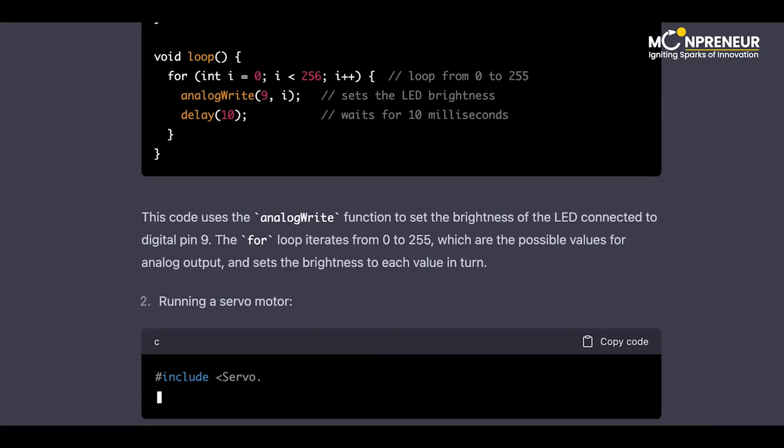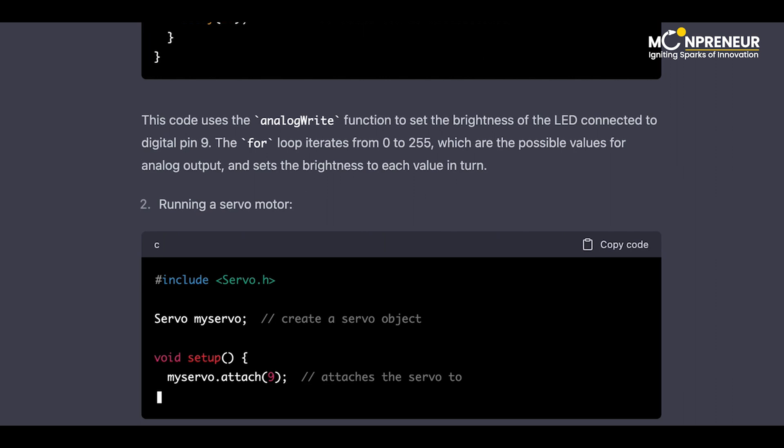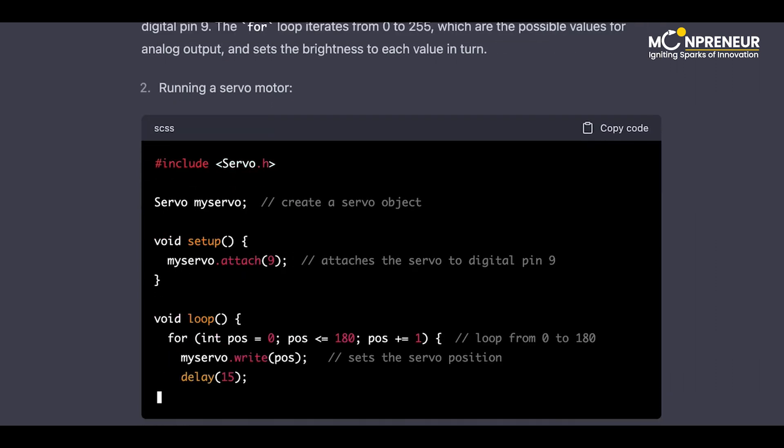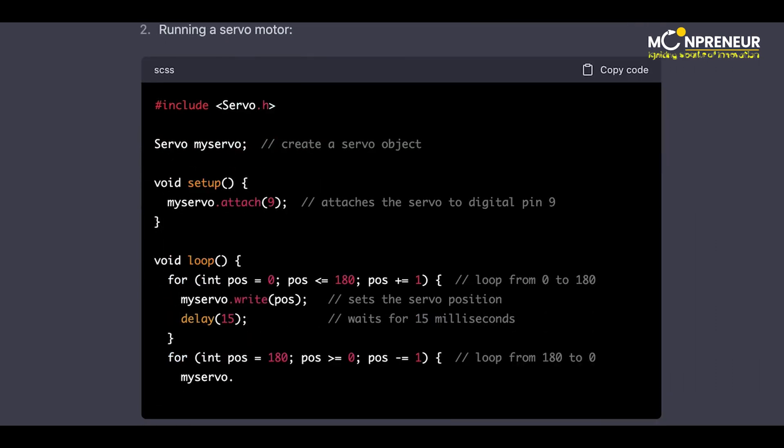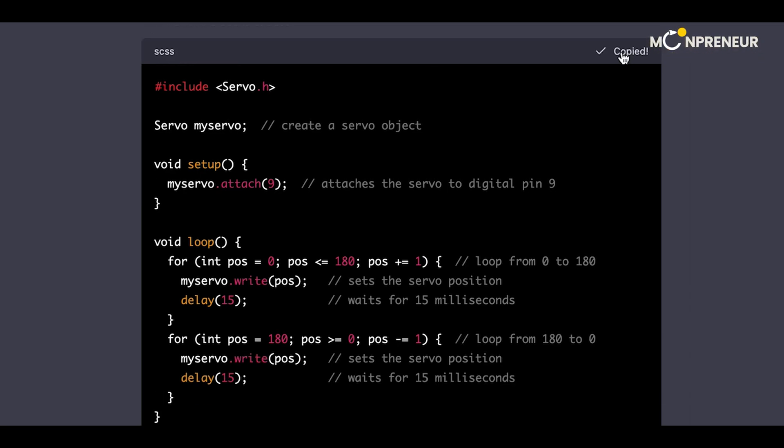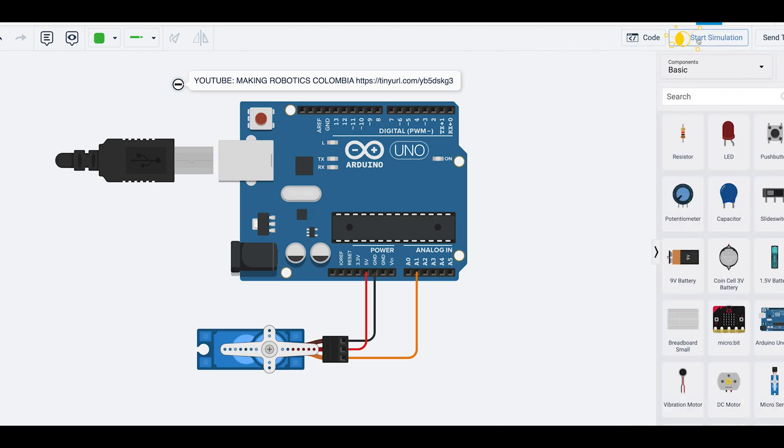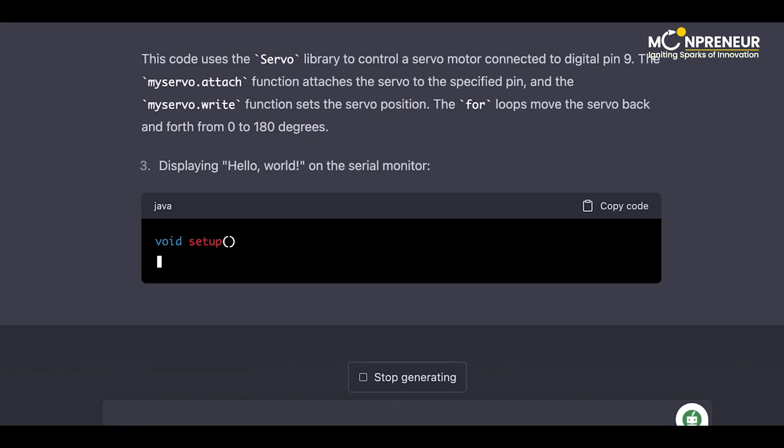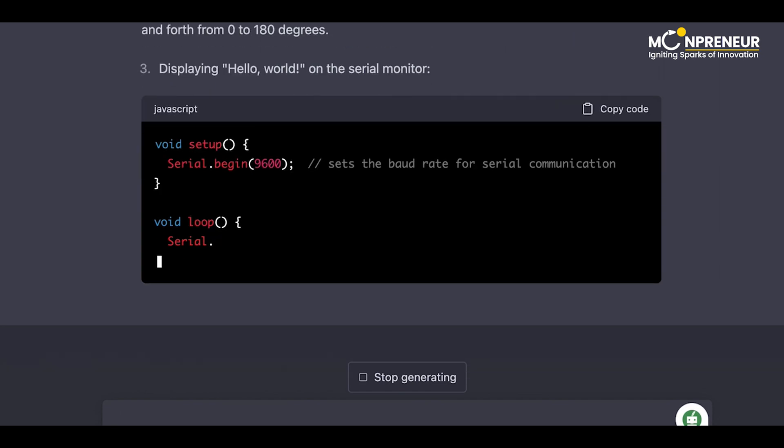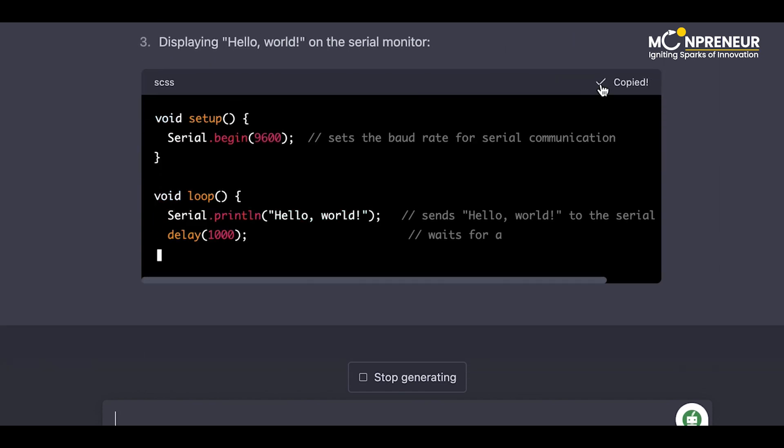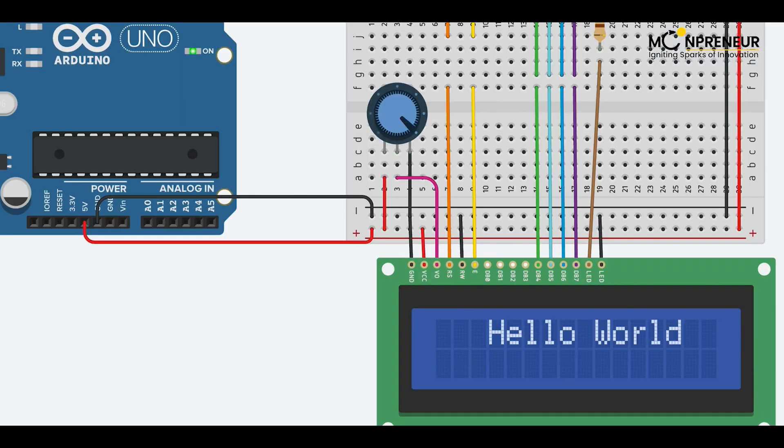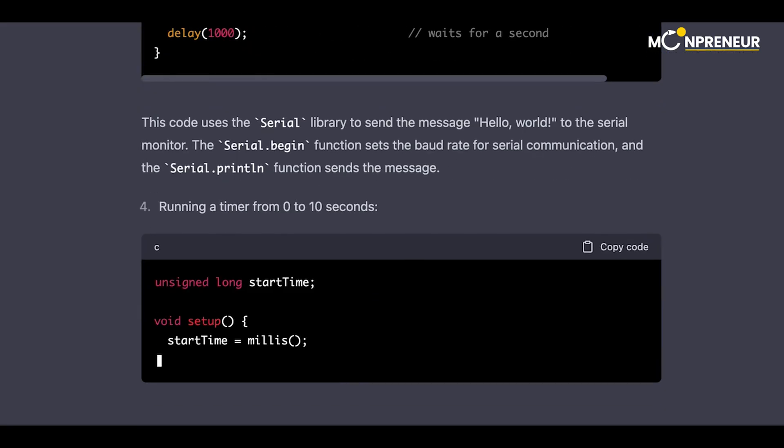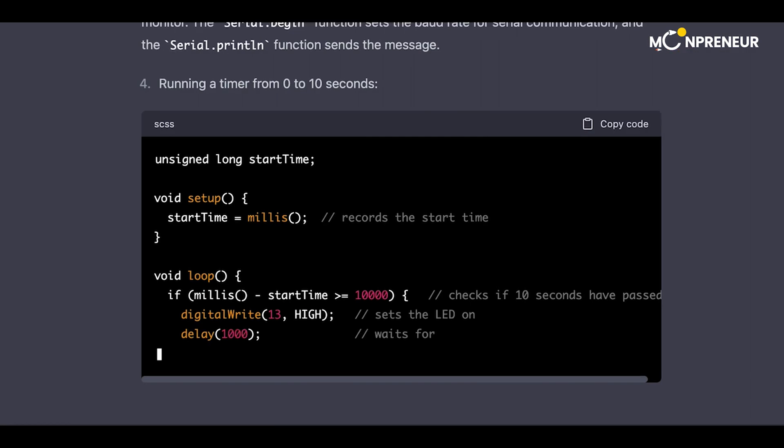Run a servo motor. Displaying hello world on the serial monitor. Running a timer from 0 to 10 seconds.